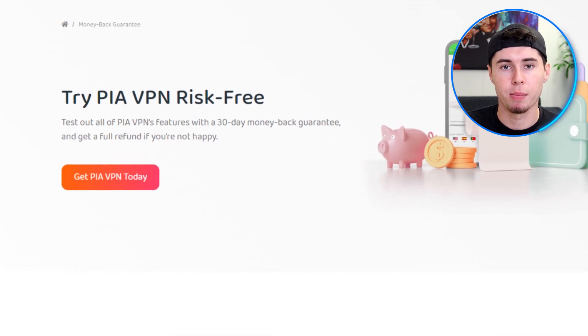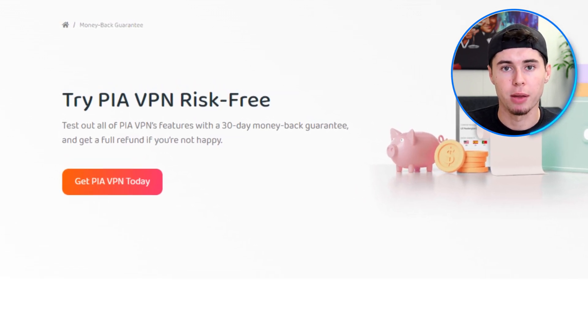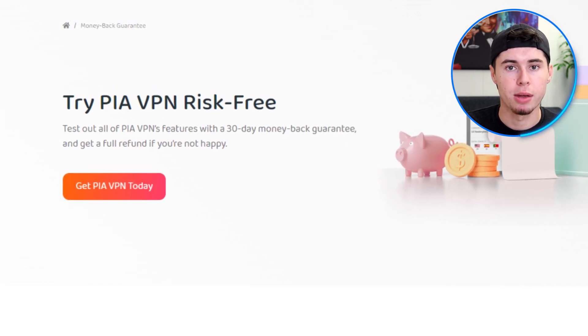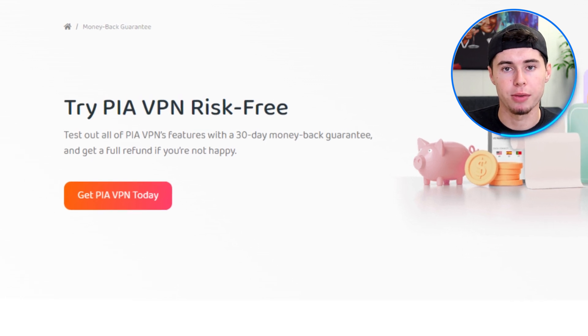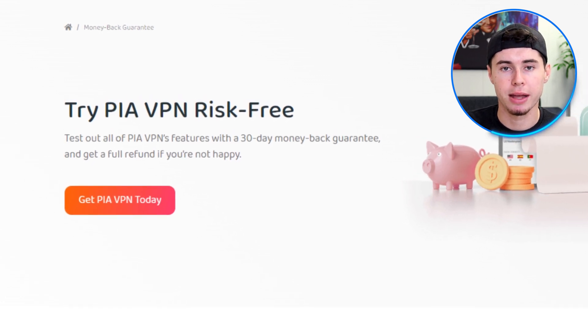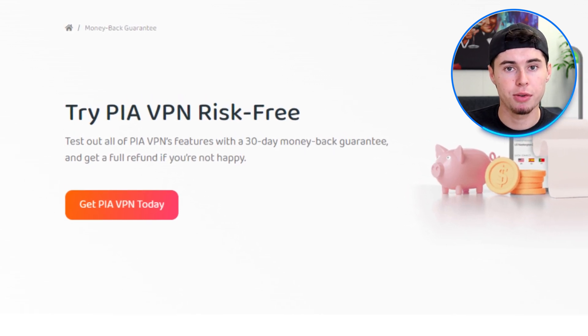Allowing you to try out the service without risk. If for any reason you're not completely satisfied with PIA, you can request a full refund within the first 30 days of your subscription. In summary, I recommend Private Internet Access because it's more than just a VPN—it's a complete privacy and security solution offering many features and benefits.